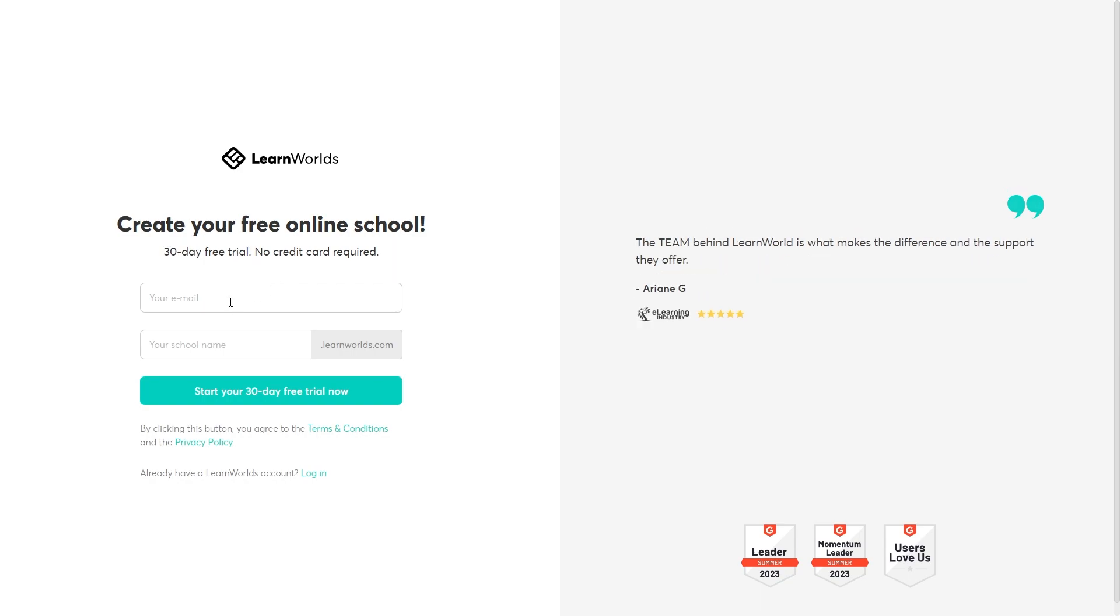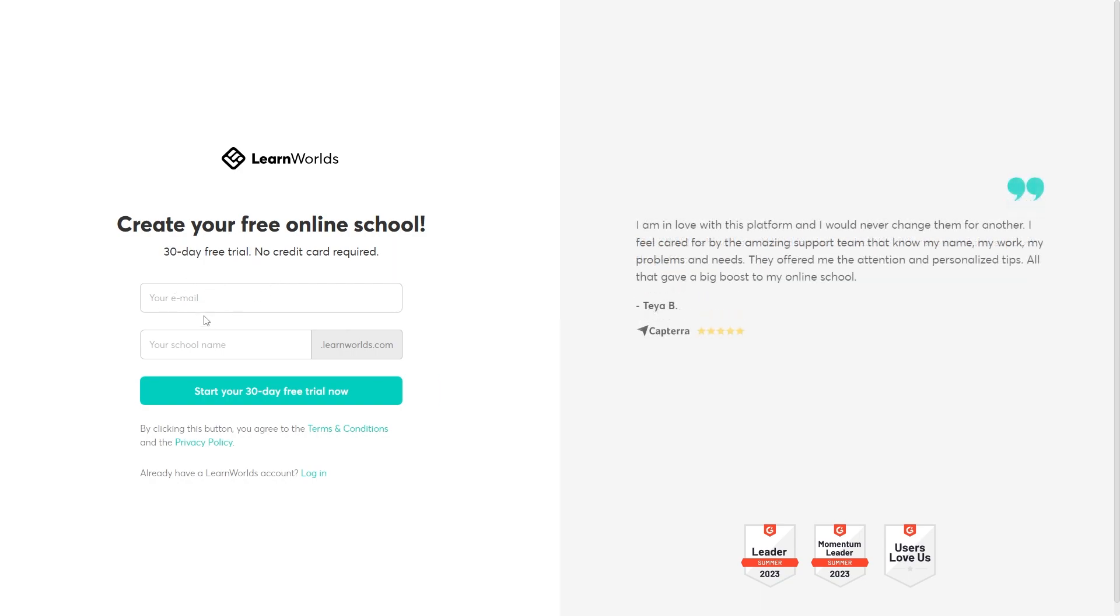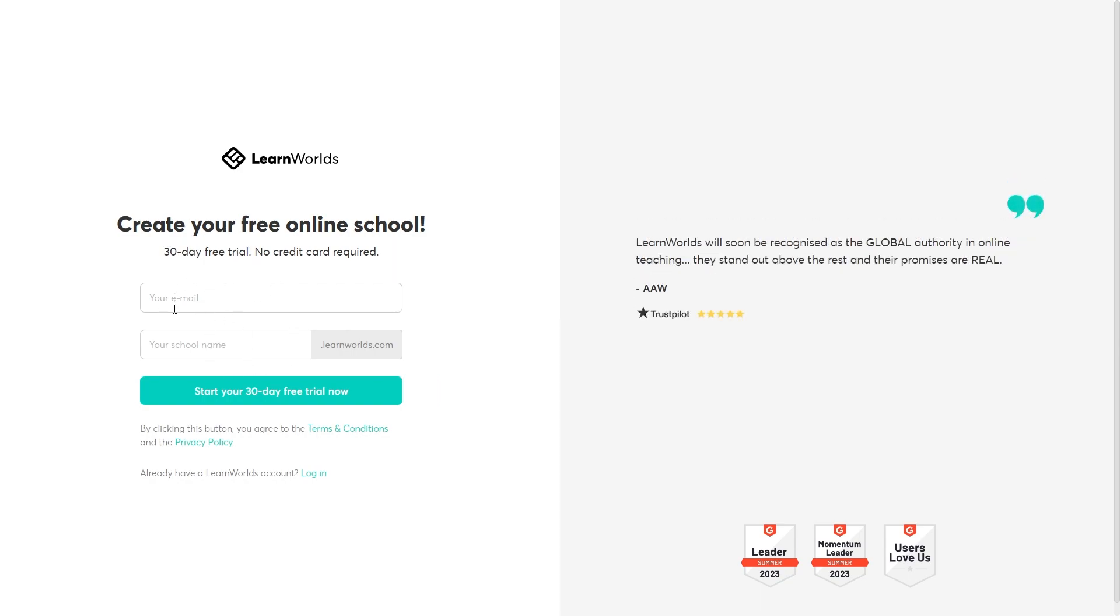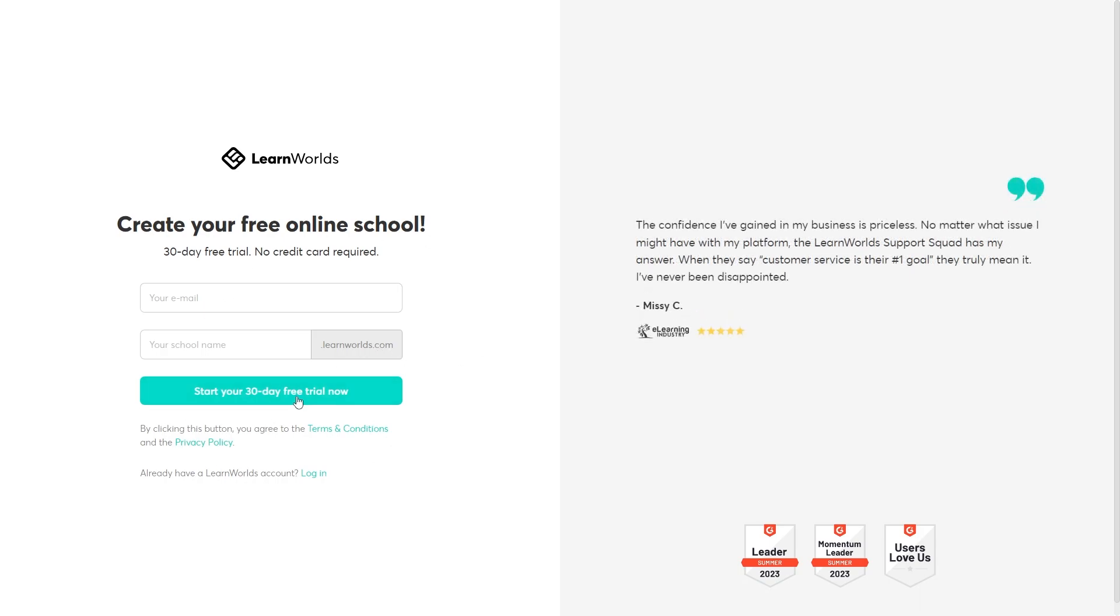So we can simply enter in our email in here and then our school name to get our LearnWorlds domain and then we can click start your 30-day free trial now to get started.